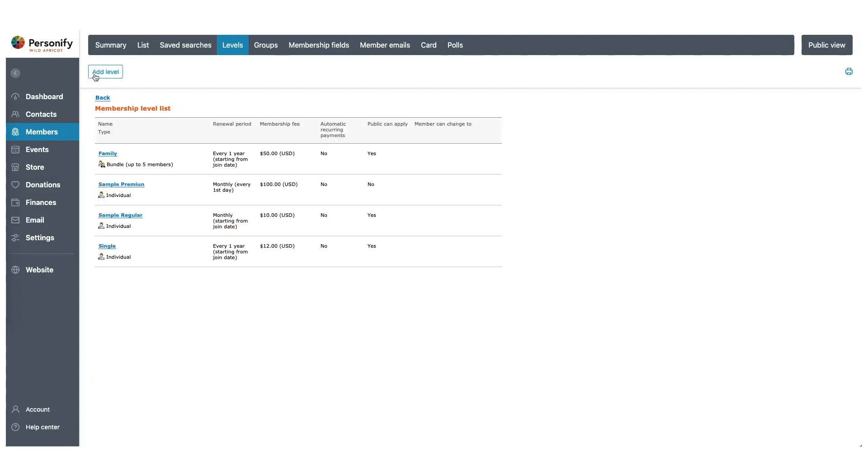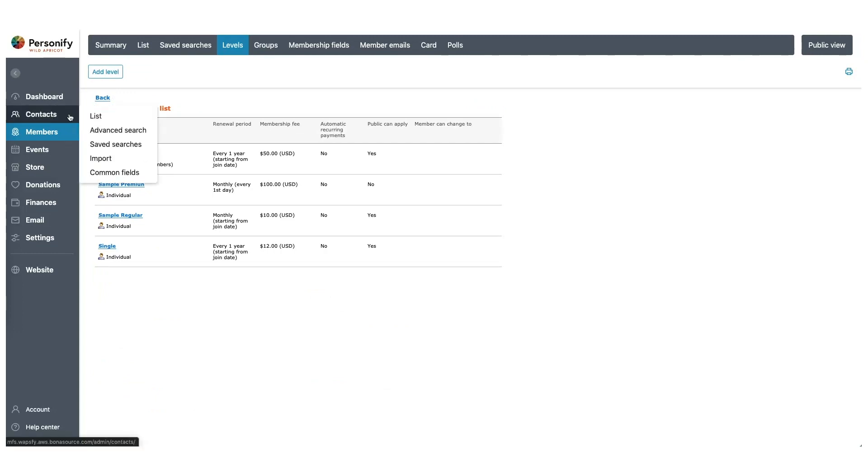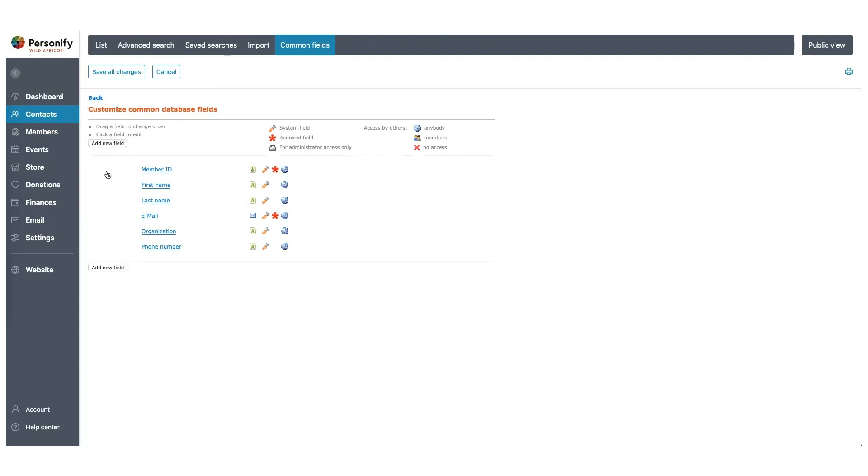Perfect. Now that we have two levels set up, we can start adding fields. To do this, go to Contacts and Common Fields. Fields are the pieces of information you collect from your users. This information can be used to sort, filter, and report on each user in your database.